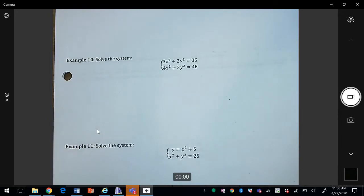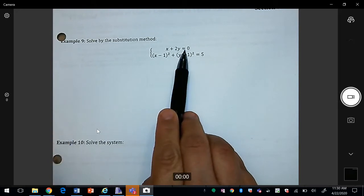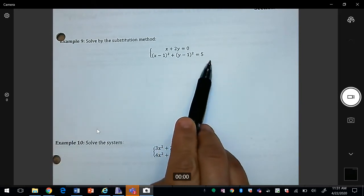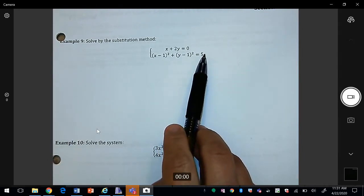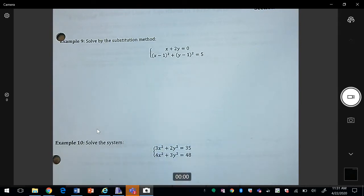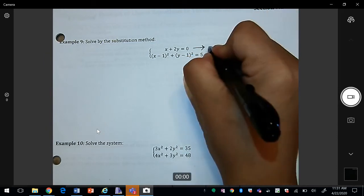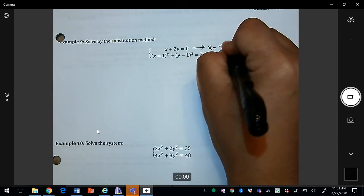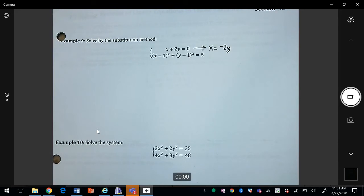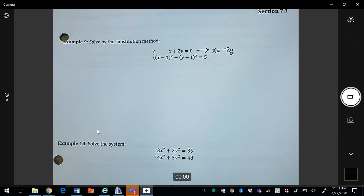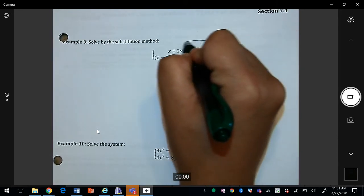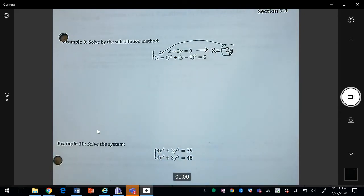Let's go to example 9. Here we have a line and a circle, so we can use the substitution method. The first thing I'll do is solve the line equation for x, giving x = −2y. Now I can replace x with −2y in the circle equation.